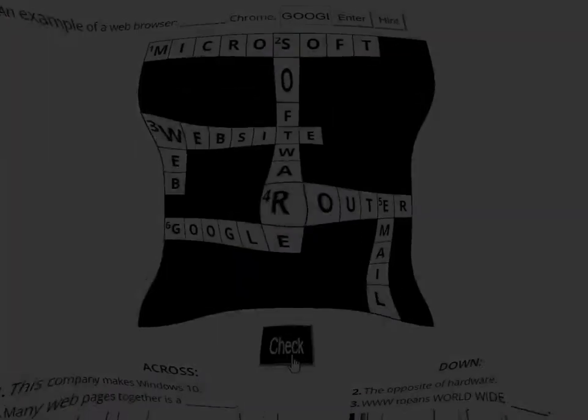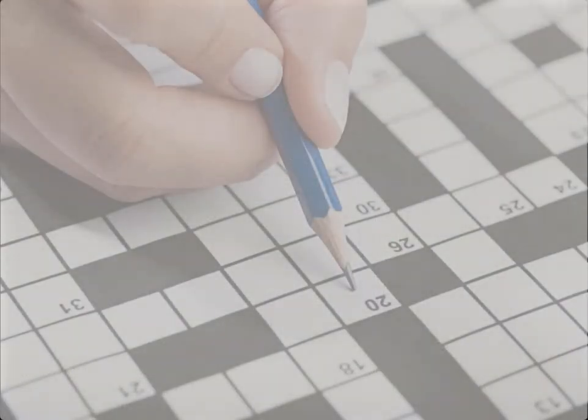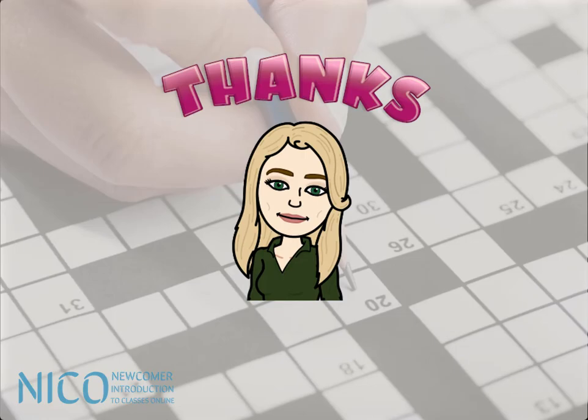Now that I have finished, I'm going to click Check. Correct. Well done. Your score is 94%. The reason I didn't get 100% is because I used the Hint button and that removed some points. But that's okay — I have all the answers correct and I had fun doing this puzzle. I'm sure you'll have fun too. Thanks for watching.